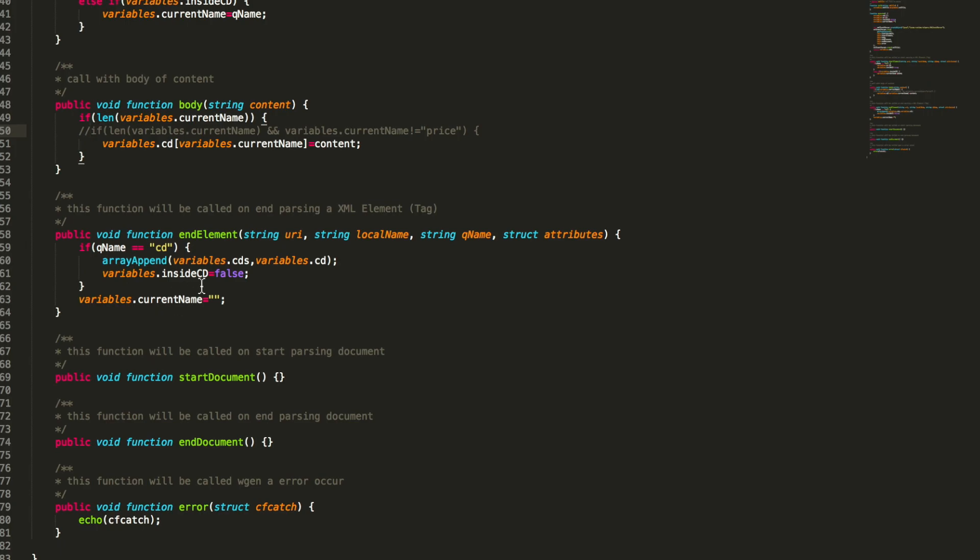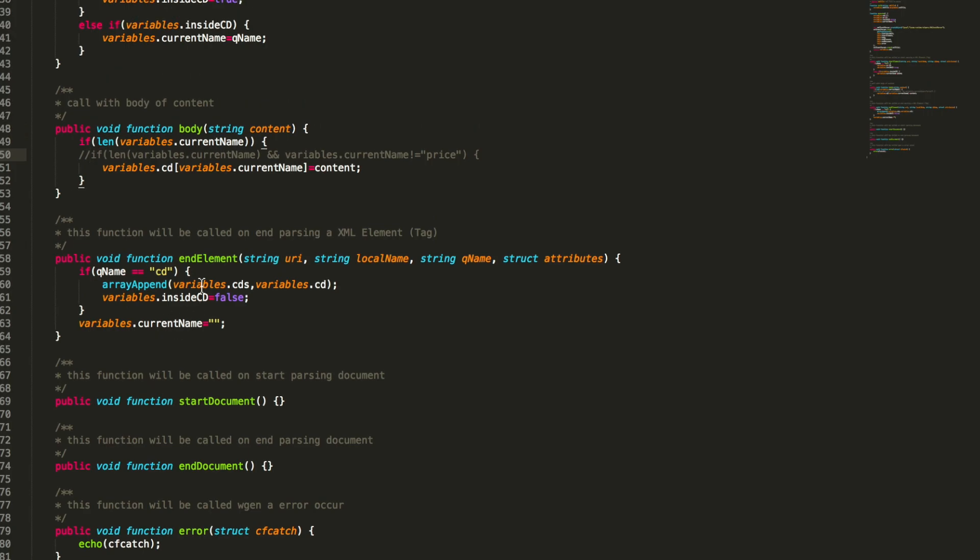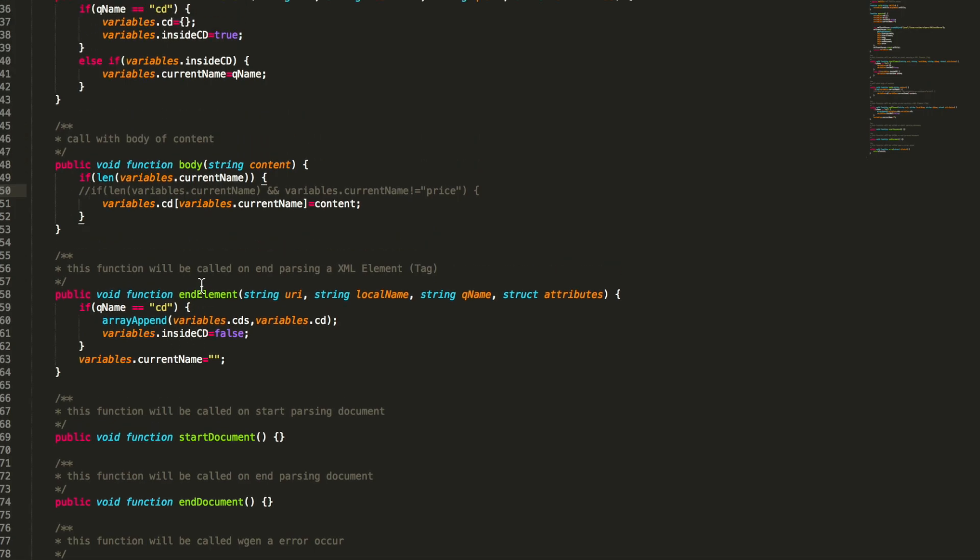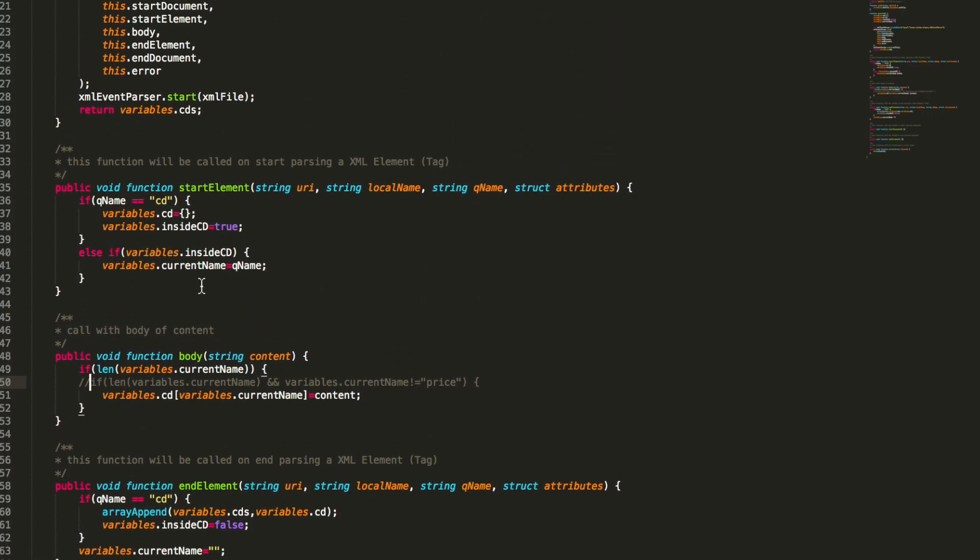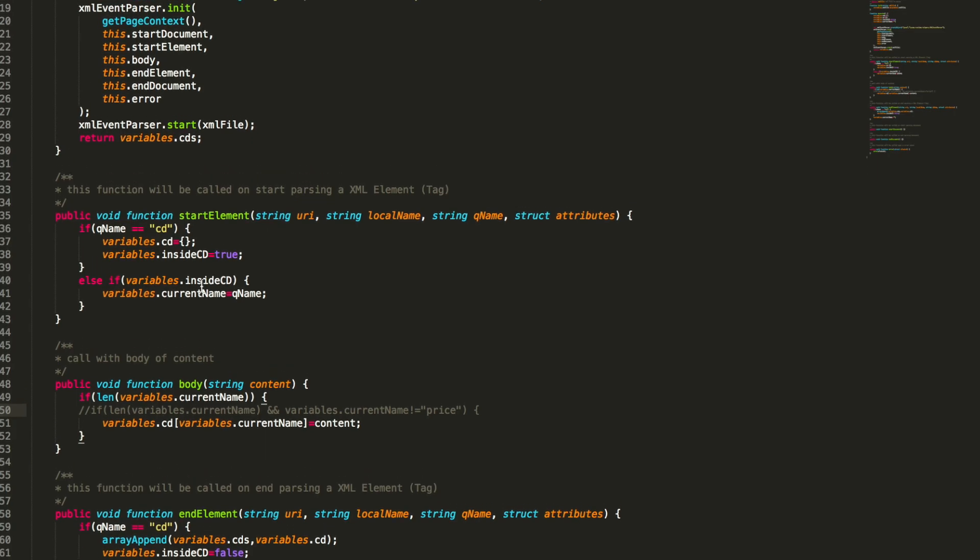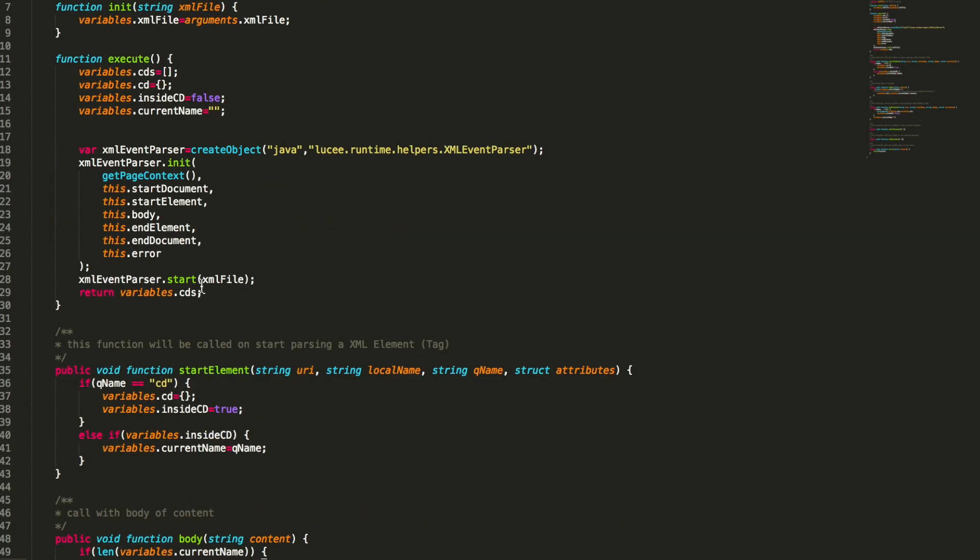And we also reset current name. So that way we're storing all CDs we get from the XML. Now we can look into the execute method.